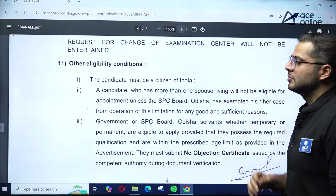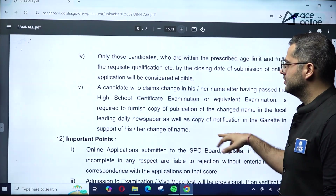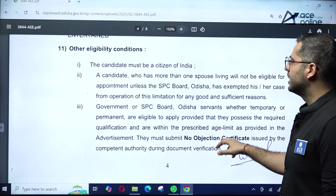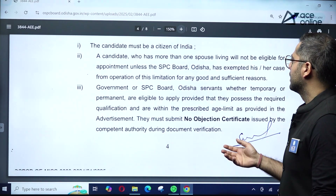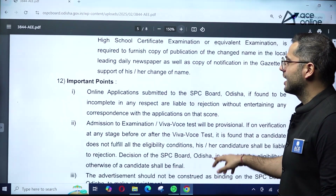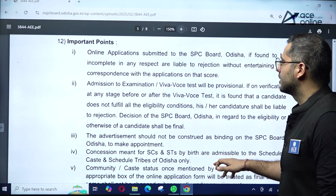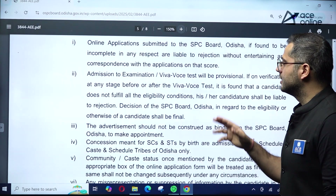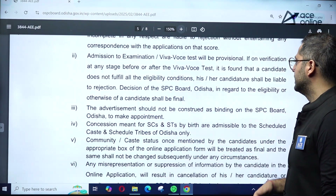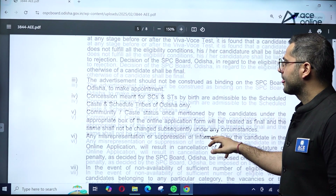The place of examination will be in Odisha. The written examination will be held at different centers fixed by the SPC Board of Odisha, and requests for a change of examination center will not be entertained. Candidates must have the required cast certificates, a no-objection certificate from their employer, and must be a citizen of India. A candidate who has more than one spouse living will not be eligible for appointment unless exempted by the SPC Board.